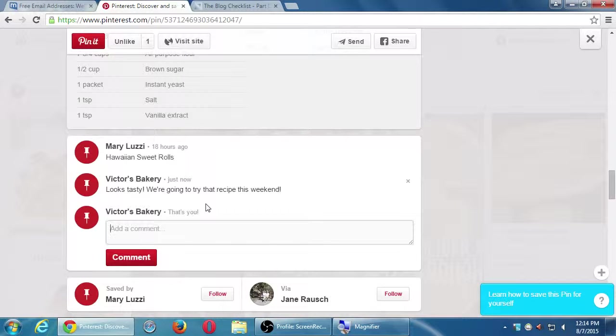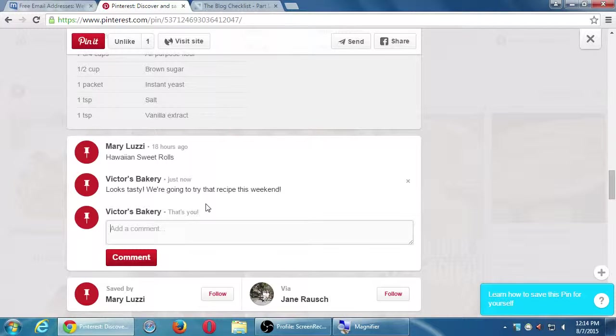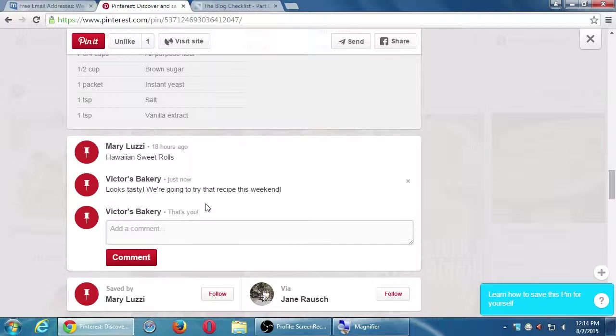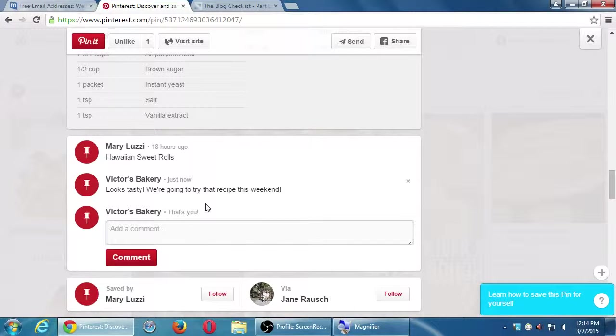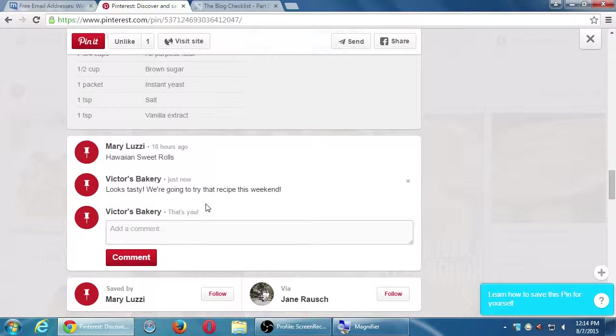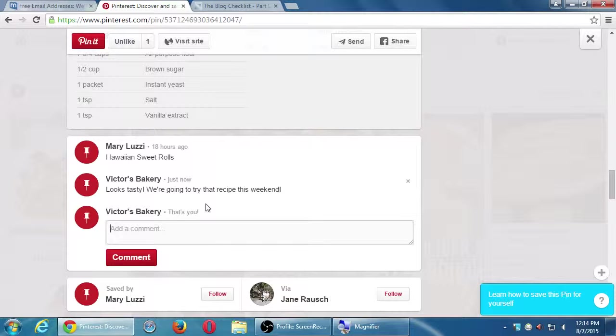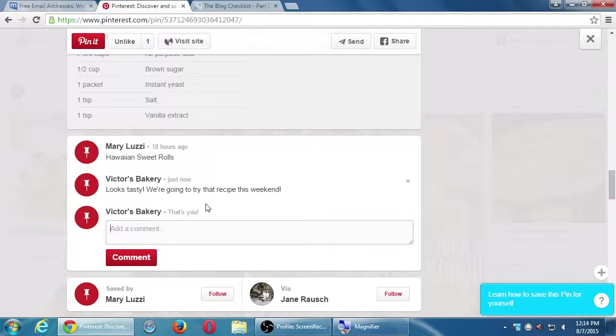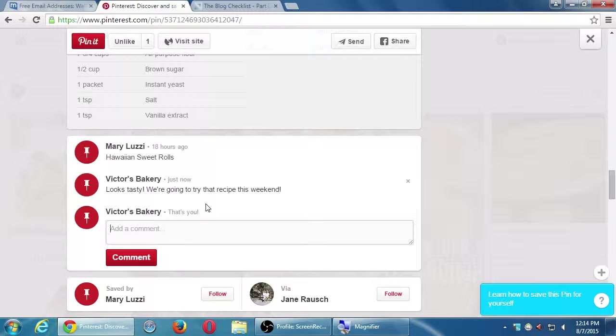I wanted to make a new line so I deleted that and I'm writing: looks tasty, we're going to try that recipe this weekend. And now if I press enter, it'll post it. So this obviously took a little more effort than just a plain old like. That also will be that account, Mary will be notified: Victor's bakery left a comment.